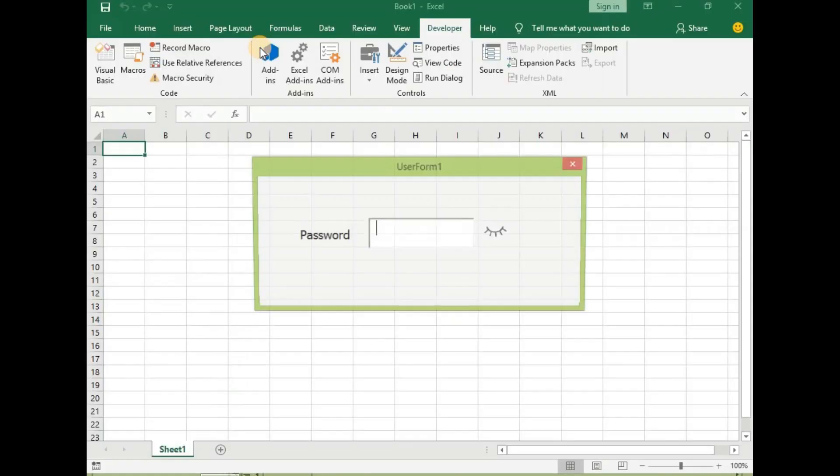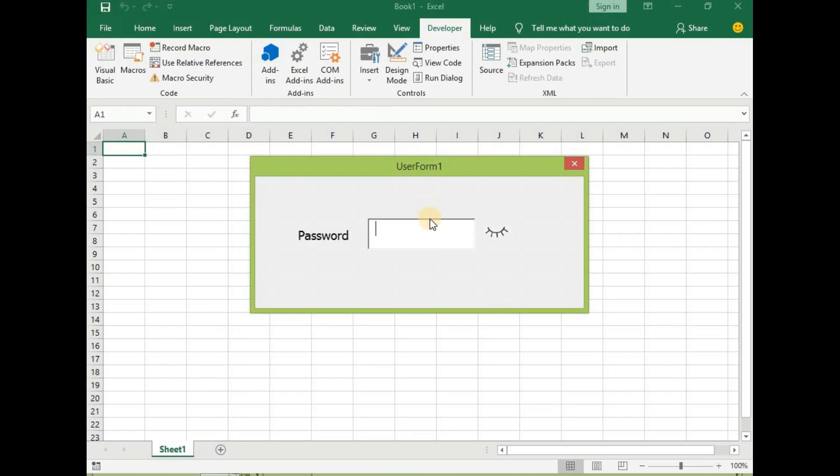So now let's run it to see. Let us write some password for it and click on it to see.